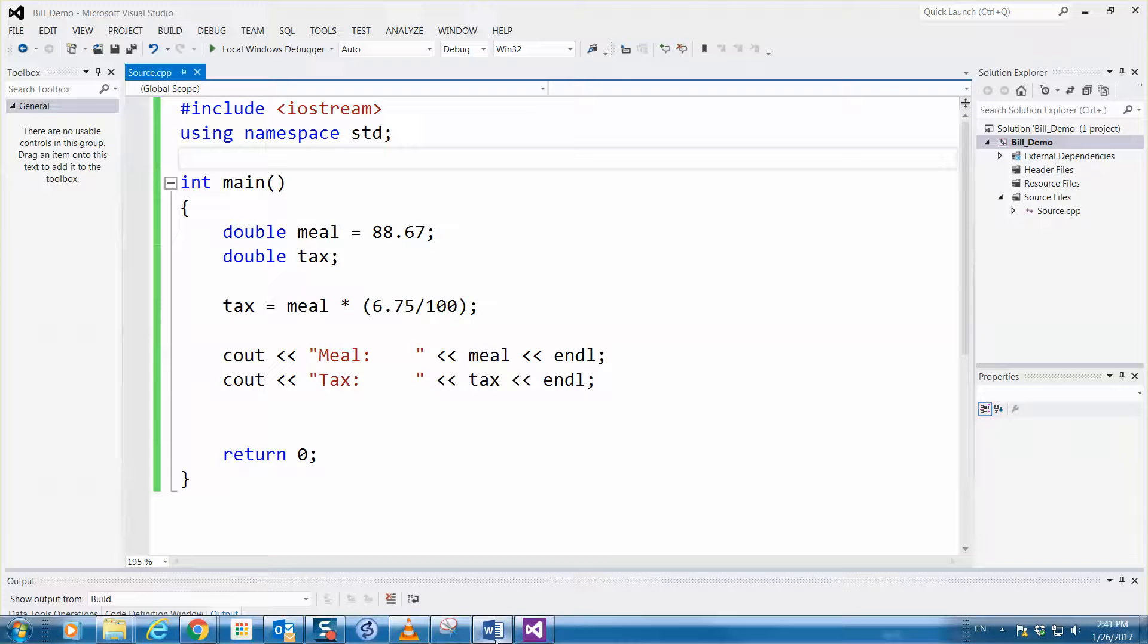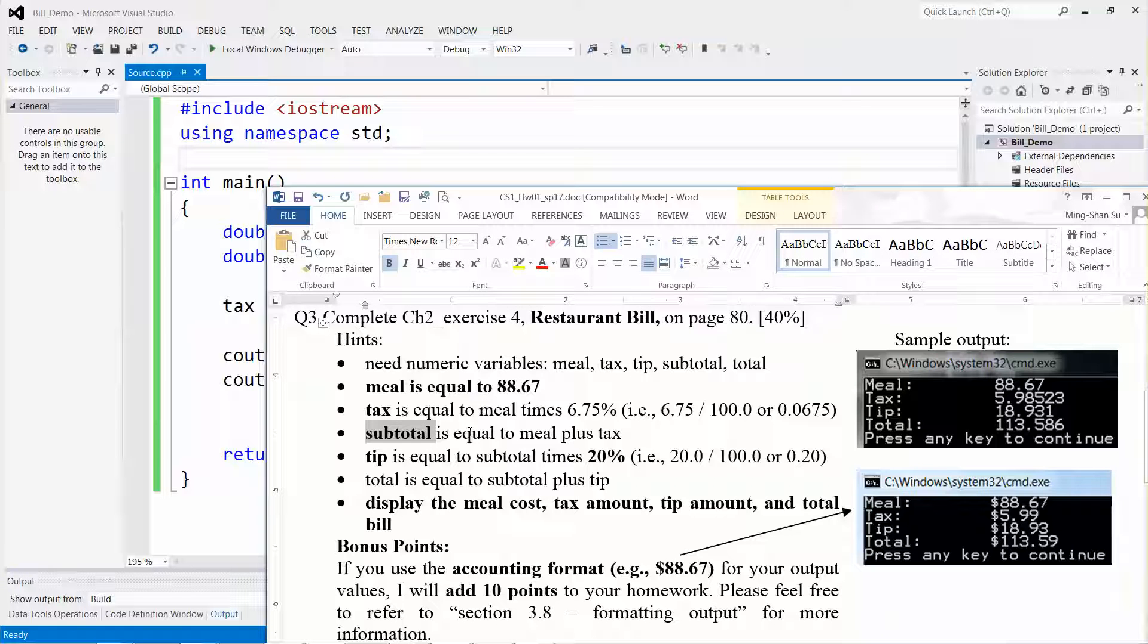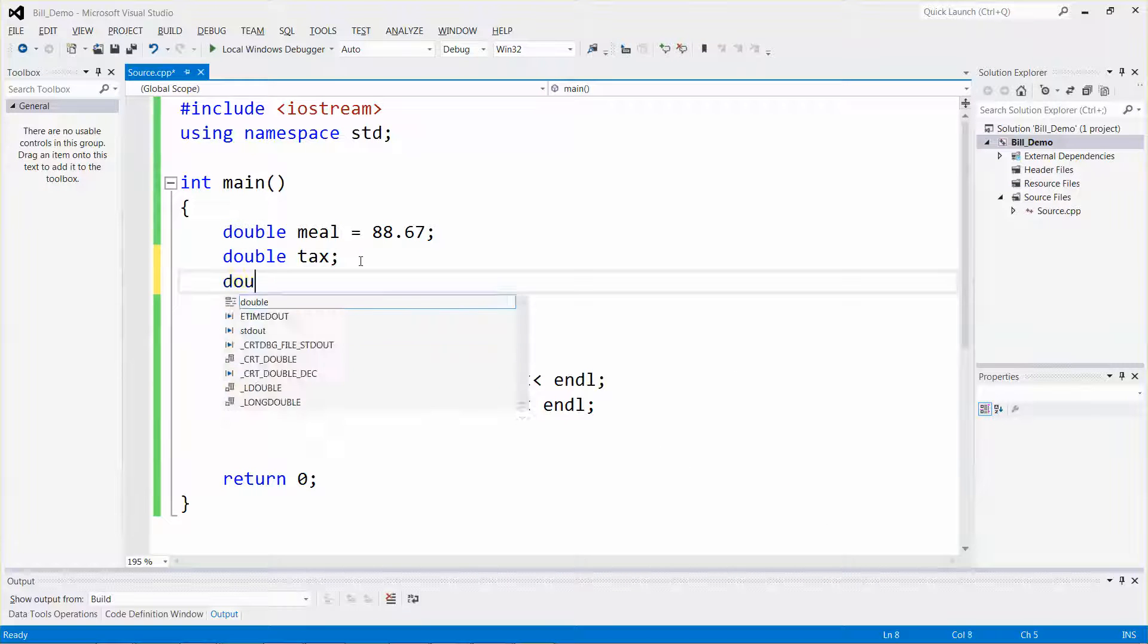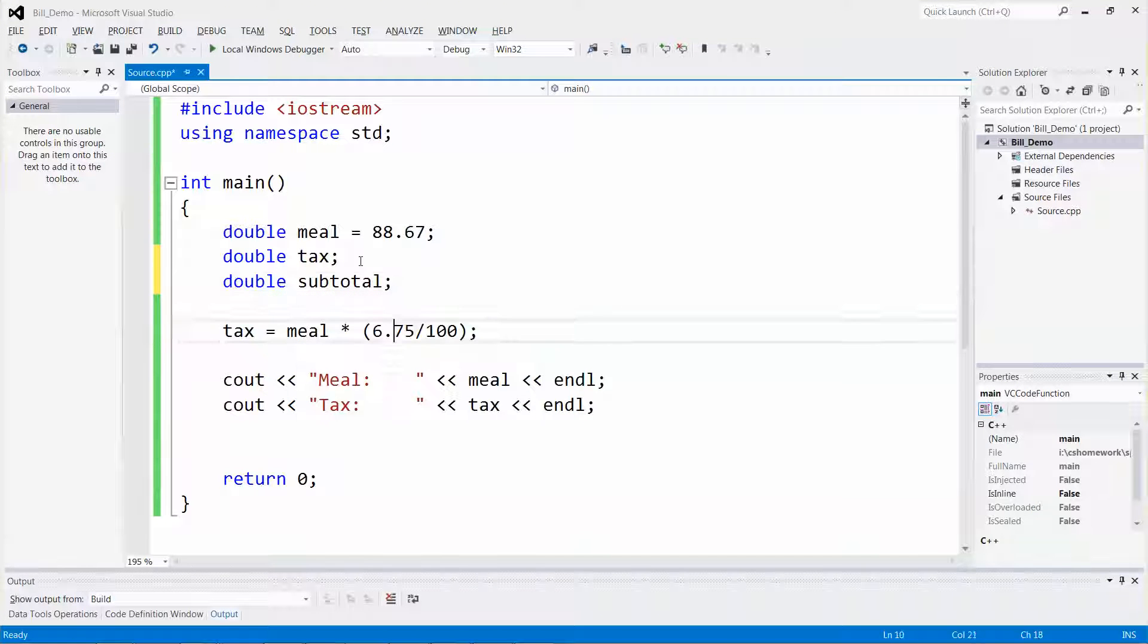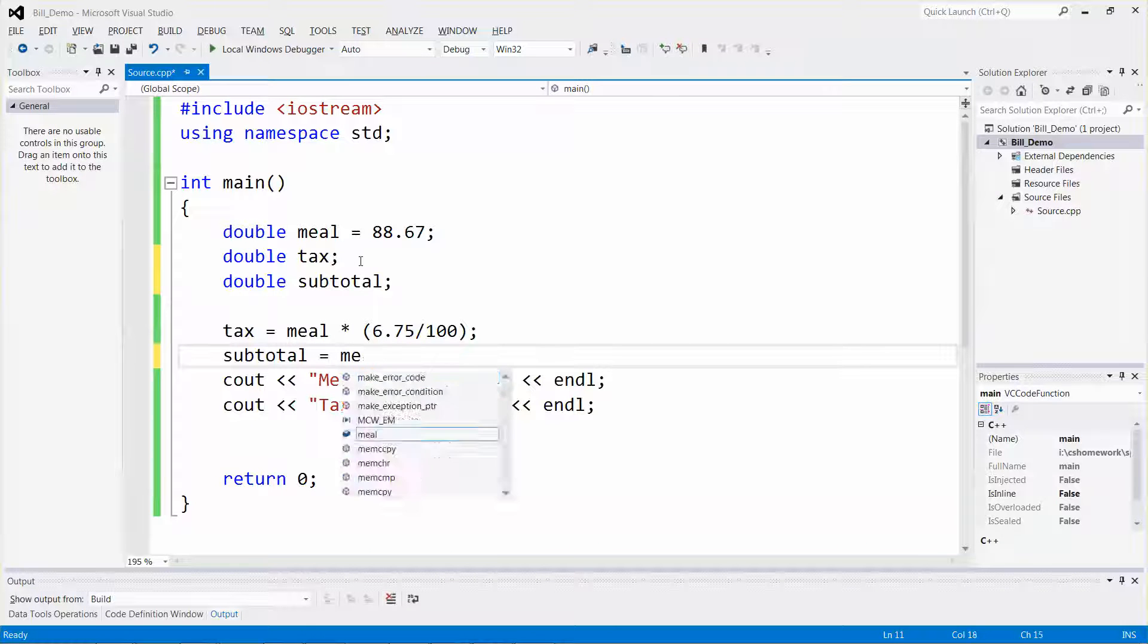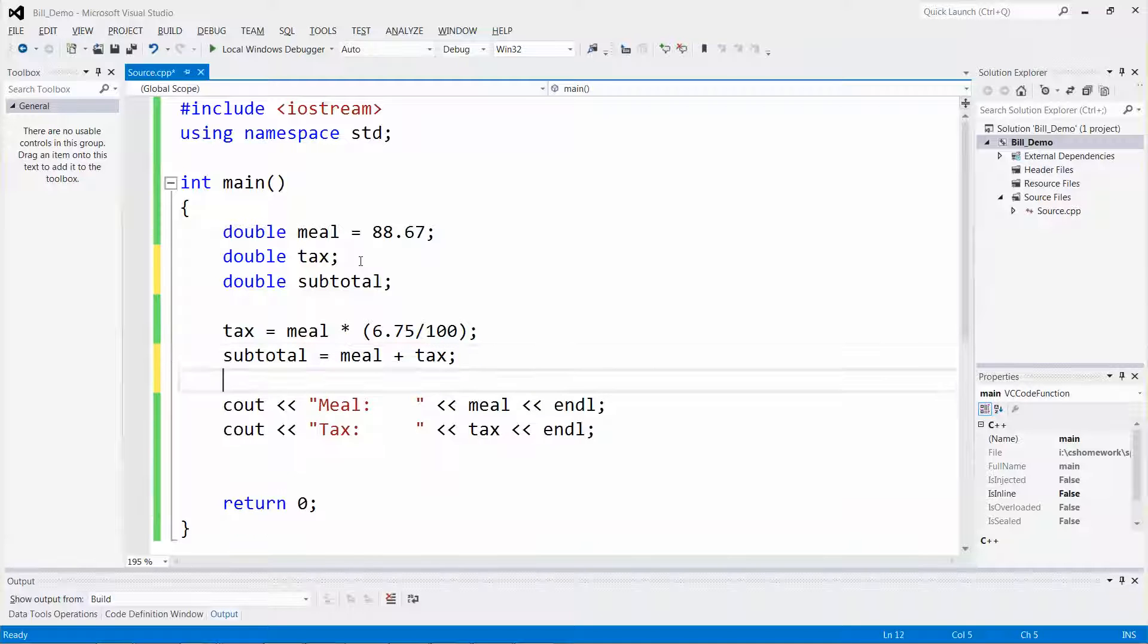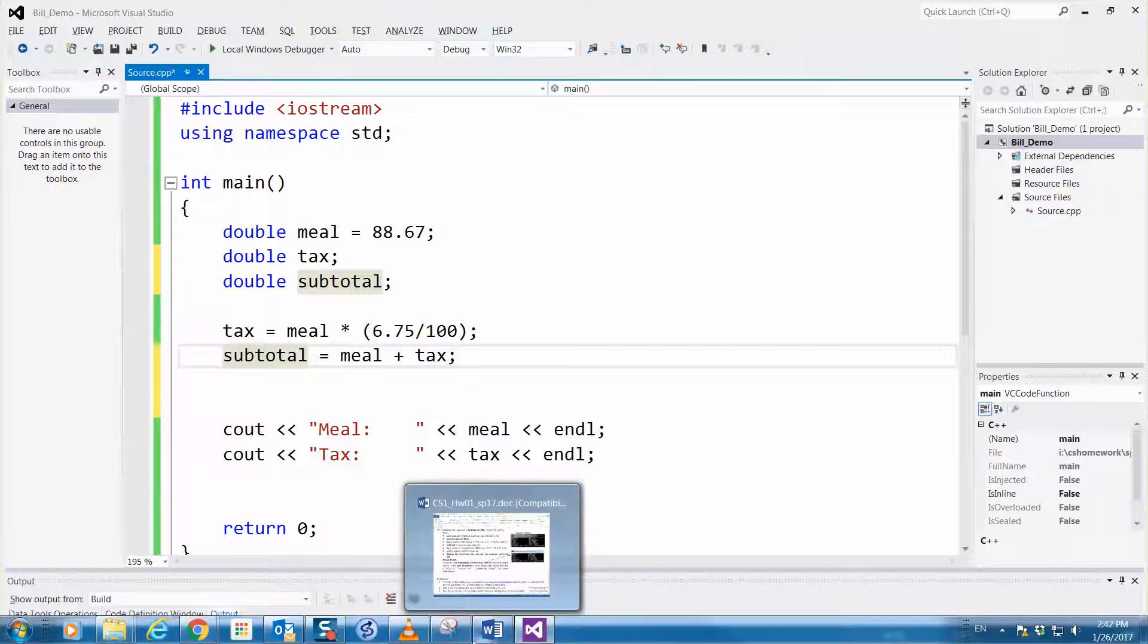Next step says that the subtotal is equal to the meal plus the tax, so I can declare another variable called subtotal. It will be equal to the meal plus text. You can see the addition uses the plus sign.